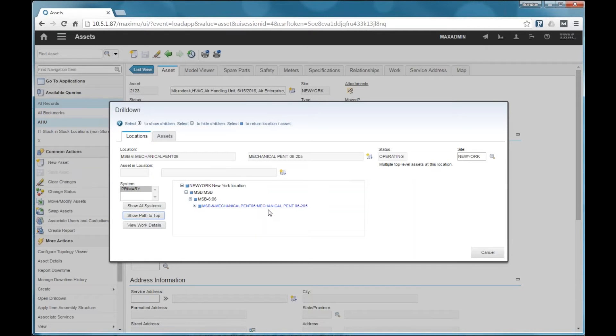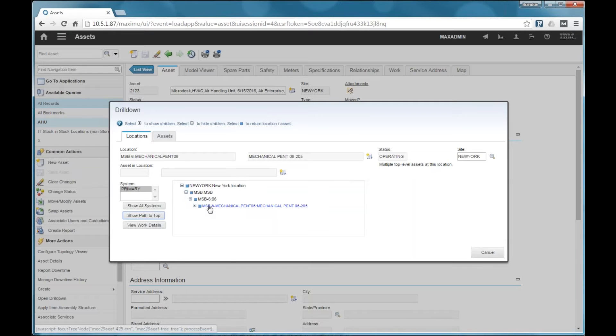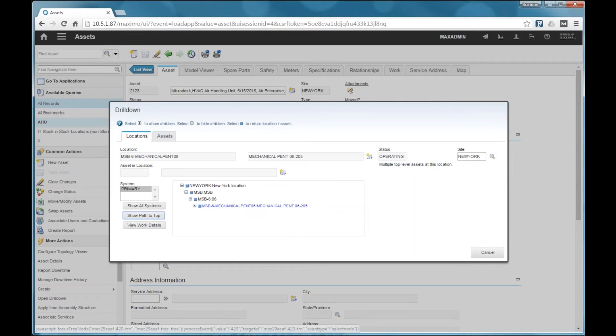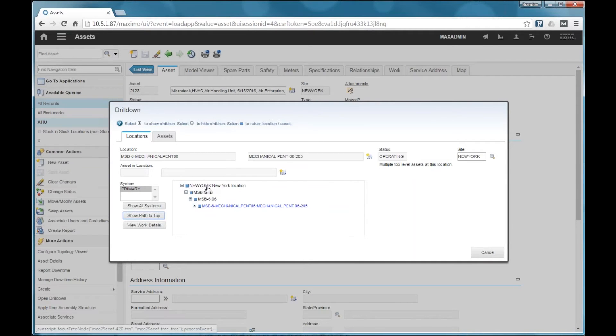We have a building shown as MSB here. We have a floor, which is floor six. And then we have a room, this mechanical room. So model stream created these three levels of the location hierarchy in Maximo automatically. And it nested those in a configurable location within the existing location hierarchy in Maximo.